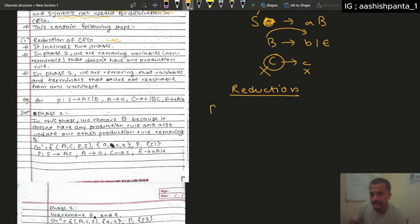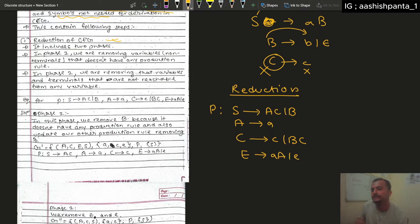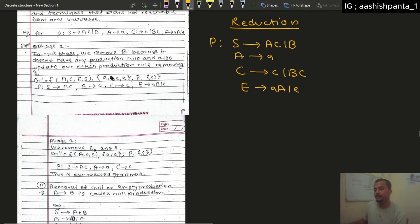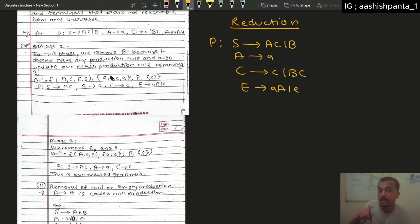Now let's look at the example. We will look at the production rule: S goes to A, C, B. A goes to small a. C goes to small c. C goes to small c, b, c. And E goes to small a, capital A, or e, b. Reduction is two phases — phase 1 and phase 2.